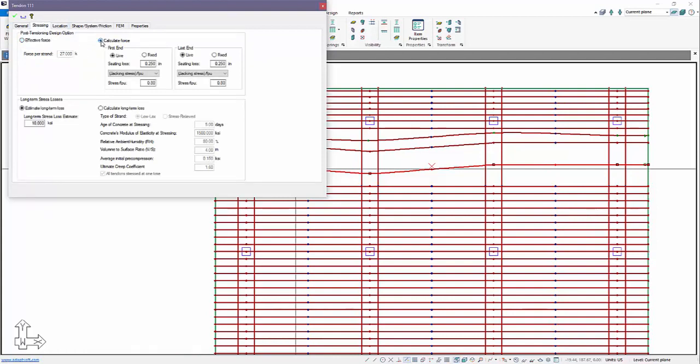By default the tendons are set to effective force method, so you now have the ability to, if you select calculated force method, in previous versions of the software you would always have to lump sum the long-term loss based on this input here. You can still do that, but there's a new option using the 3D Felt option.